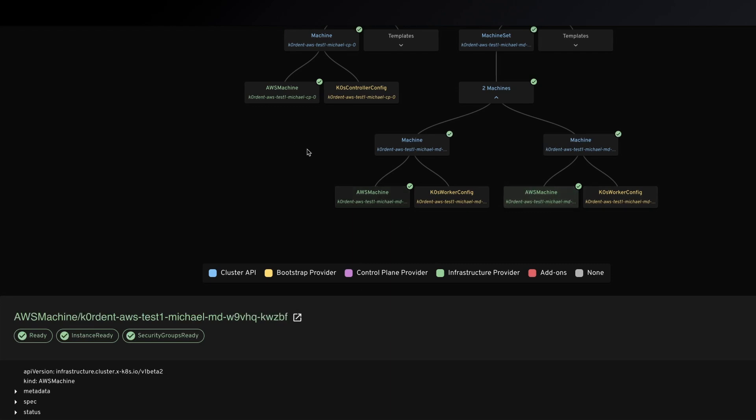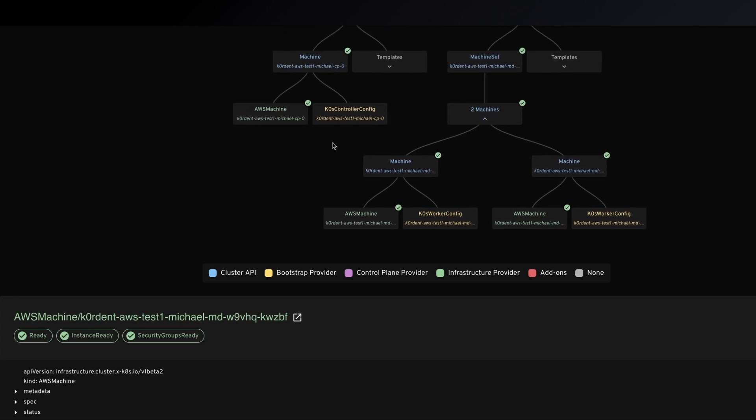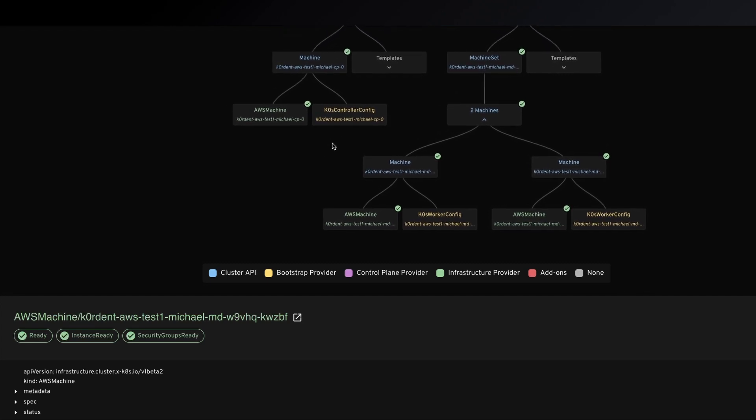Now for the people that have been using Cappy or cluster API before, this will make a lot of sense. You will feel familiar.